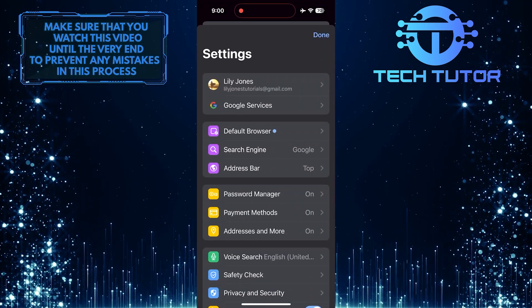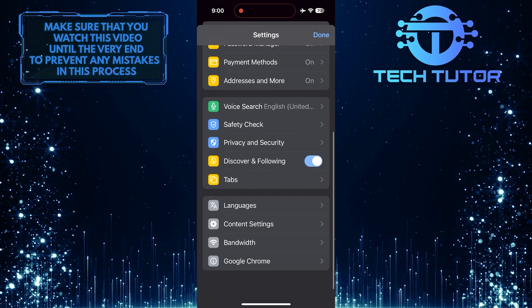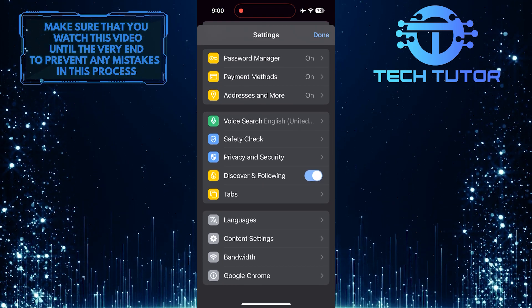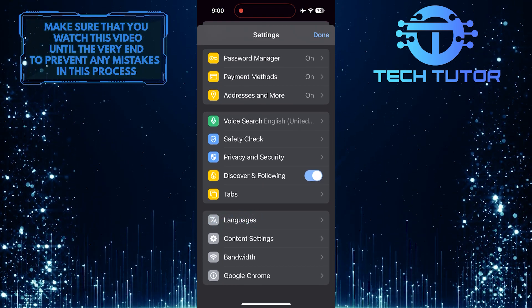Once you are on the Settings page, scroll down to the bottom. Tap Languages.